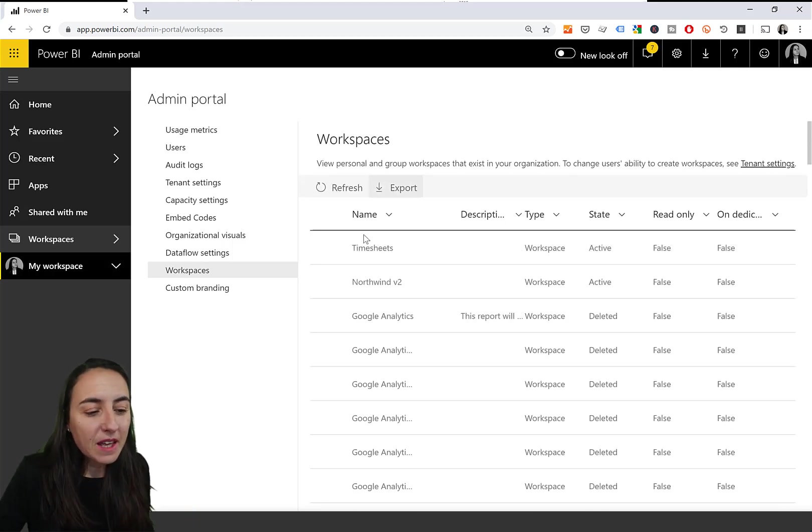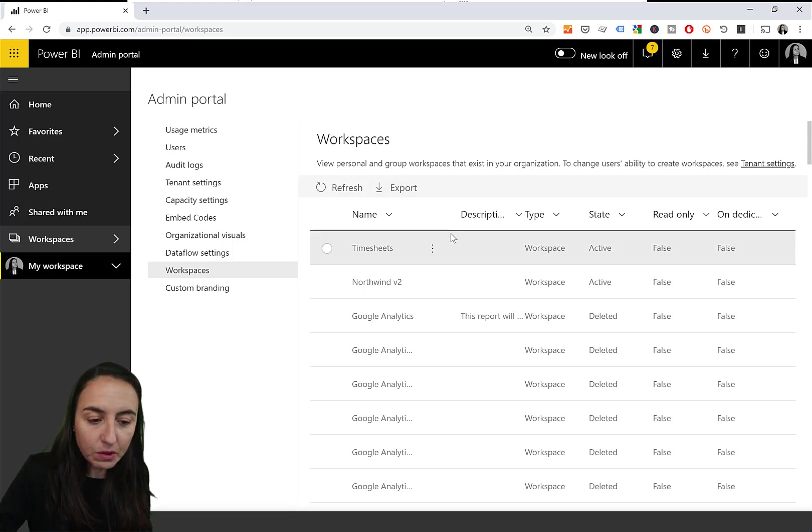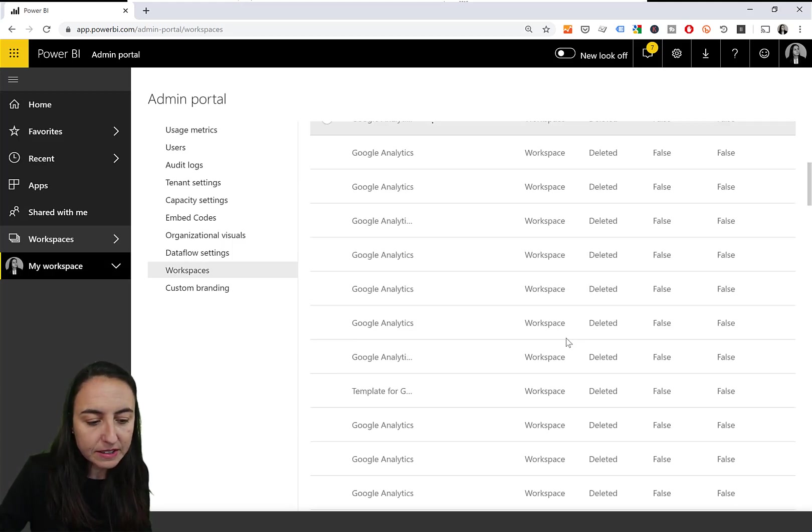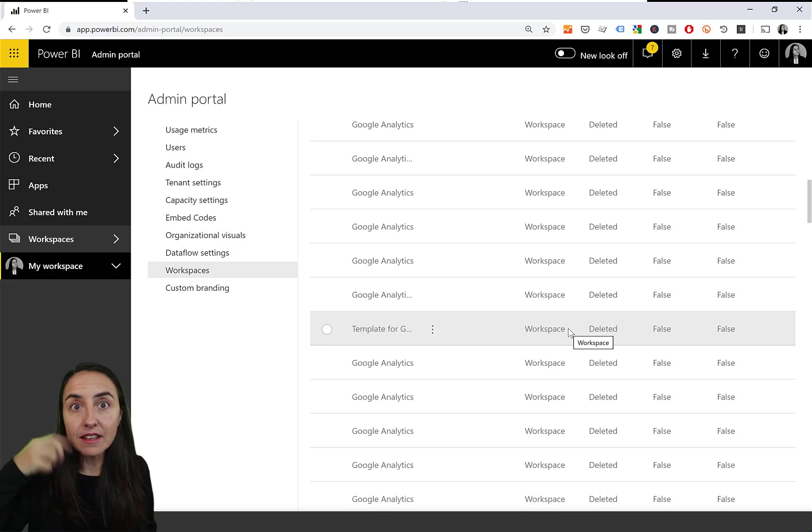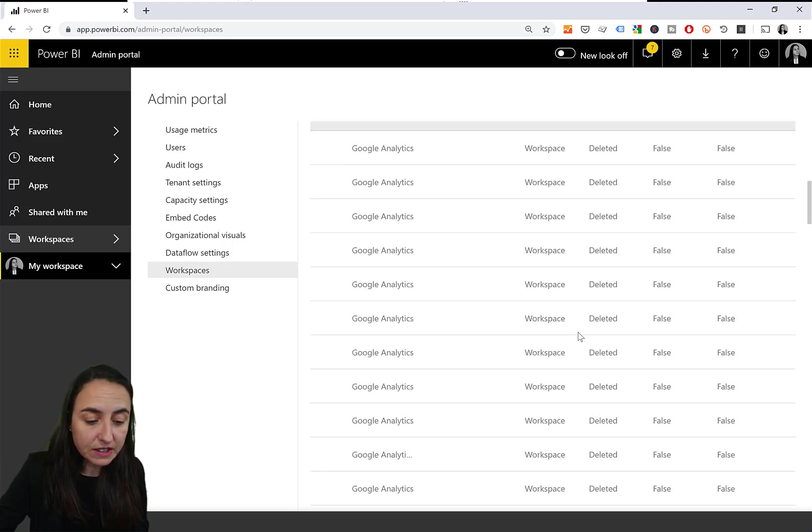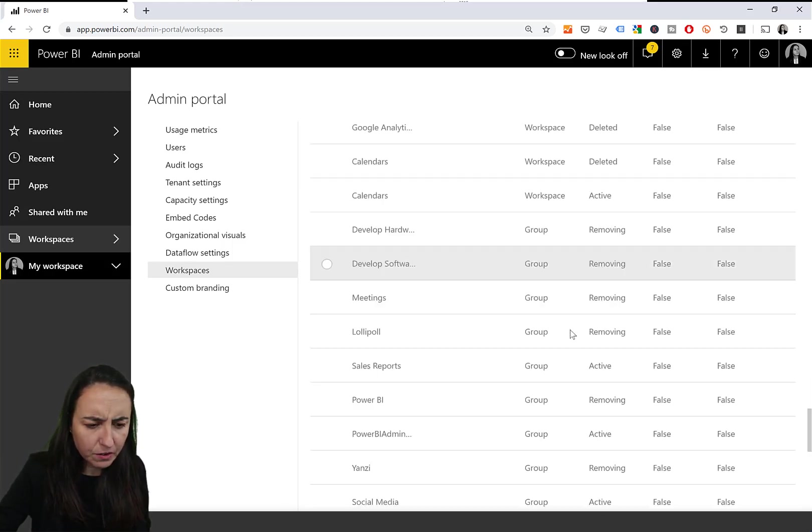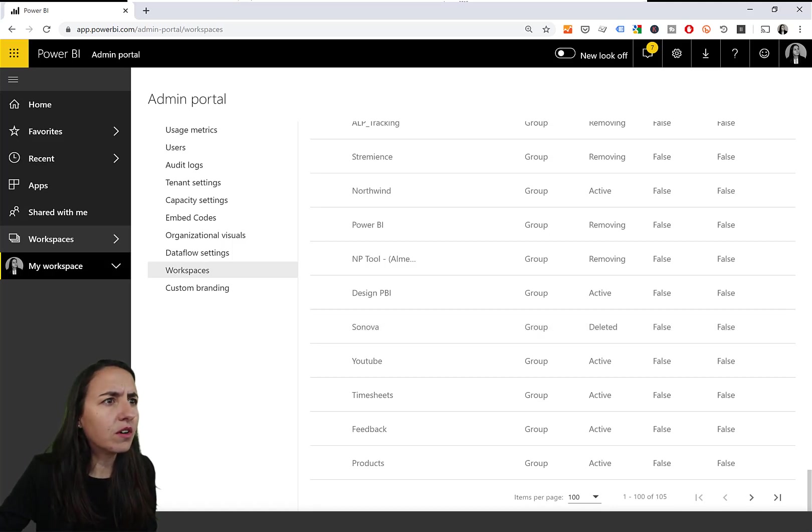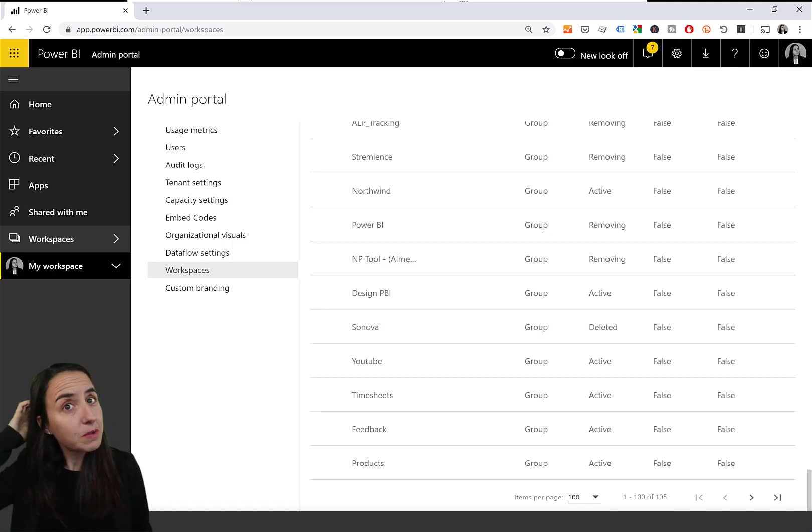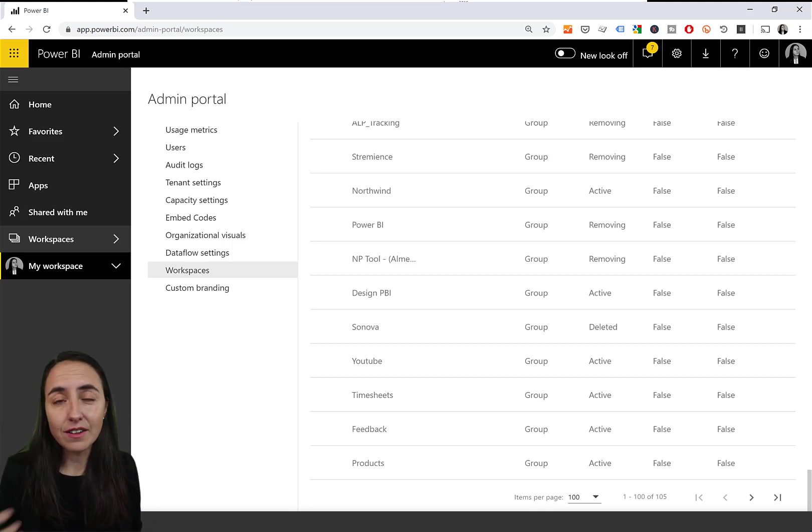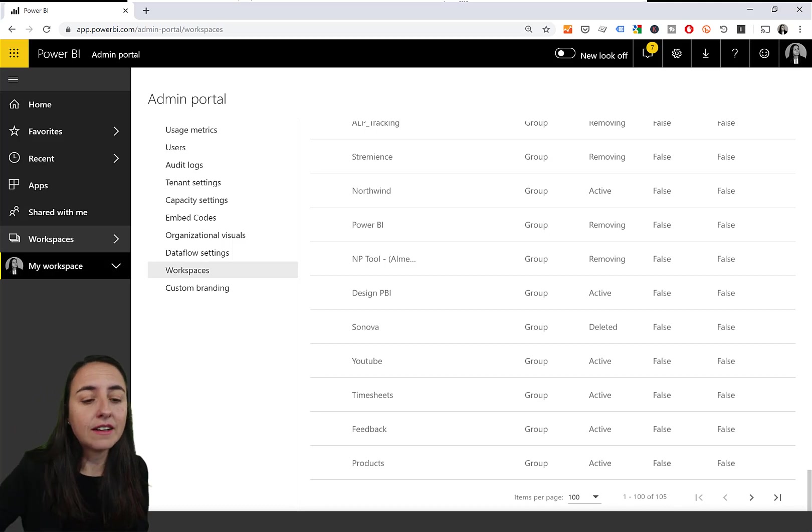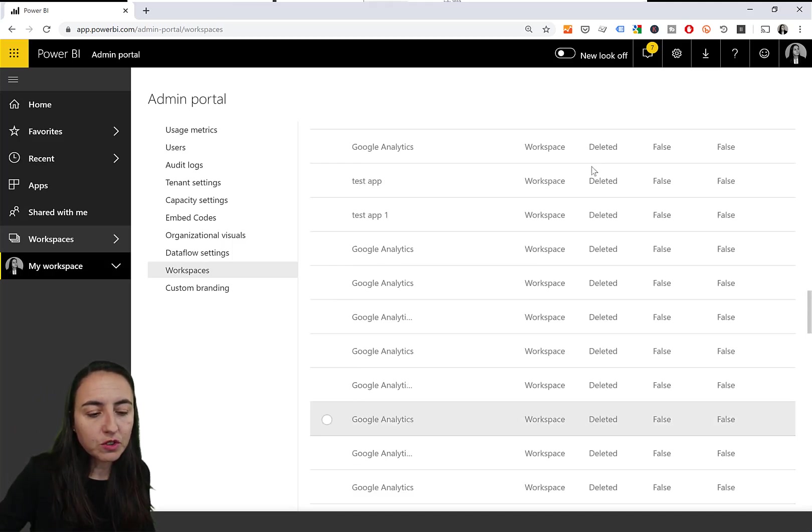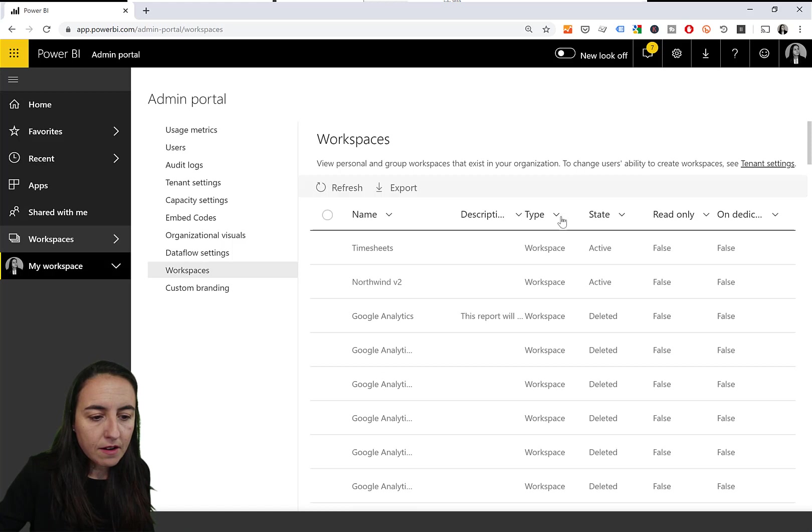You can see here all the workspaces that you have. If you see type of workspace, it means that this is the new type of workspace. If you see type group, that means that this is the old workspace and there are some things that are not allowed there. Just upgrade your workspace. Make sure you do that. So here you have the possibility to filter.